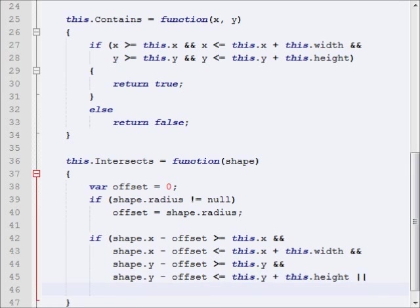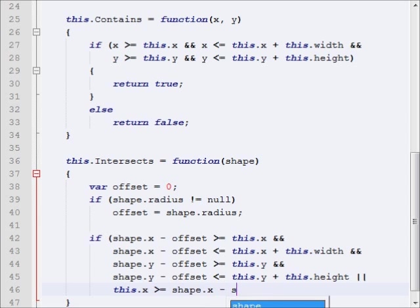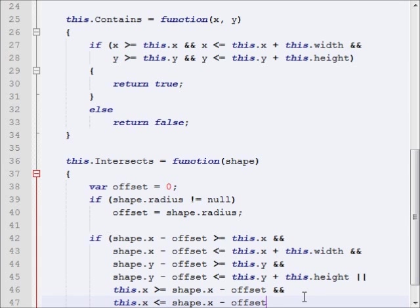So, let's start our or, so we're checking something else now. This.x is greater than or equal to the shape.x minus offset. All right, sorry about that. And now we want to say, we want to say the other thing, this.x is less than or equal to shape.x minus offset plus shape.width.